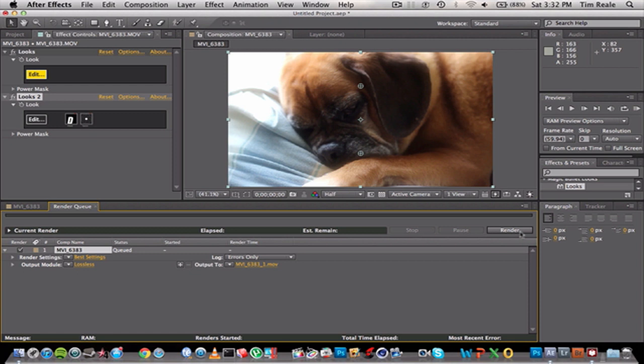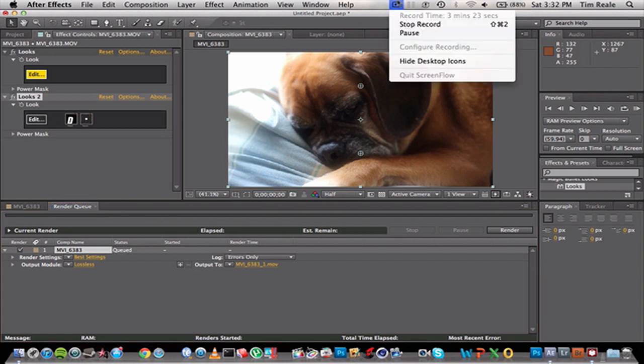Just play around with some of the effects of Magic Bullet. It's really simple. Just wanted to show you the basics for today. Thanks a lot for watching. This has been Tim, I'm out.